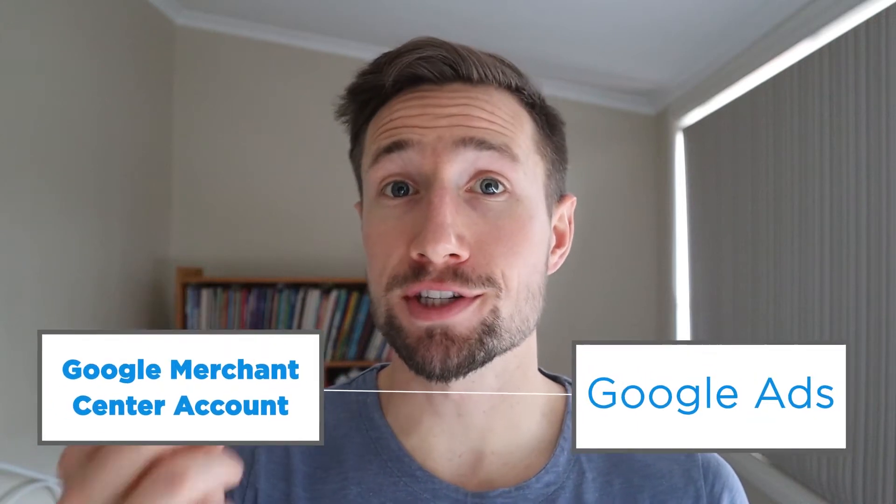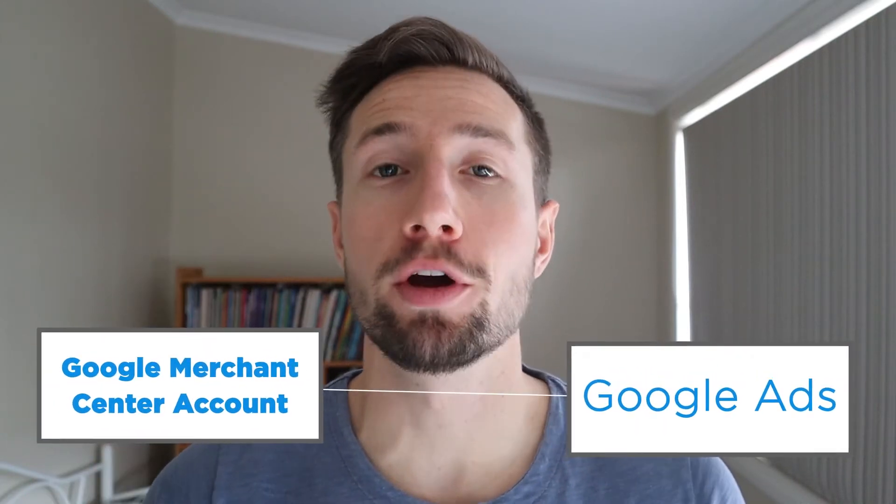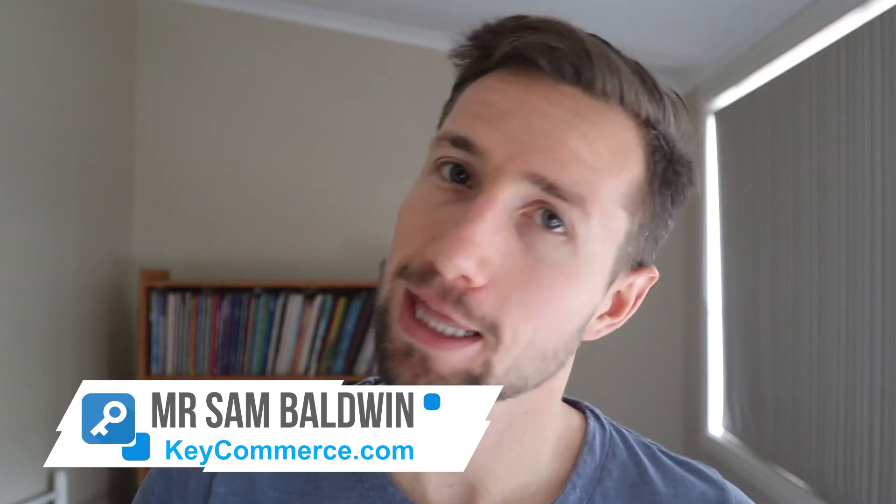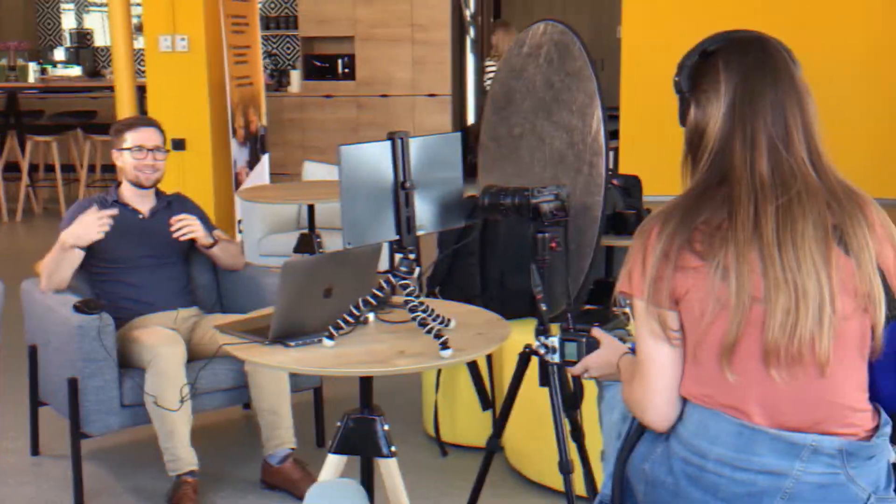Want to link your Google Merchant Center account to Google Ads? I'm gonna show you exactly how to do that in this video. Let's go.